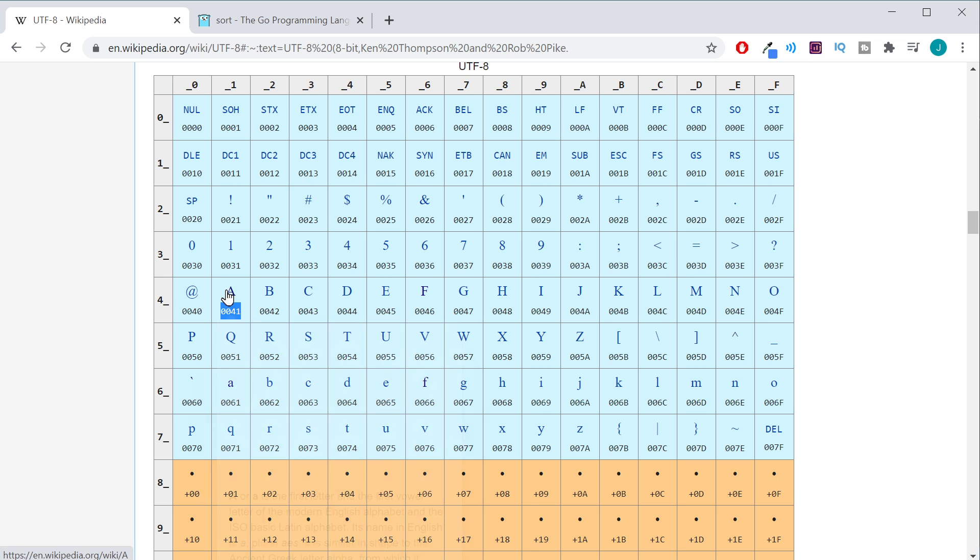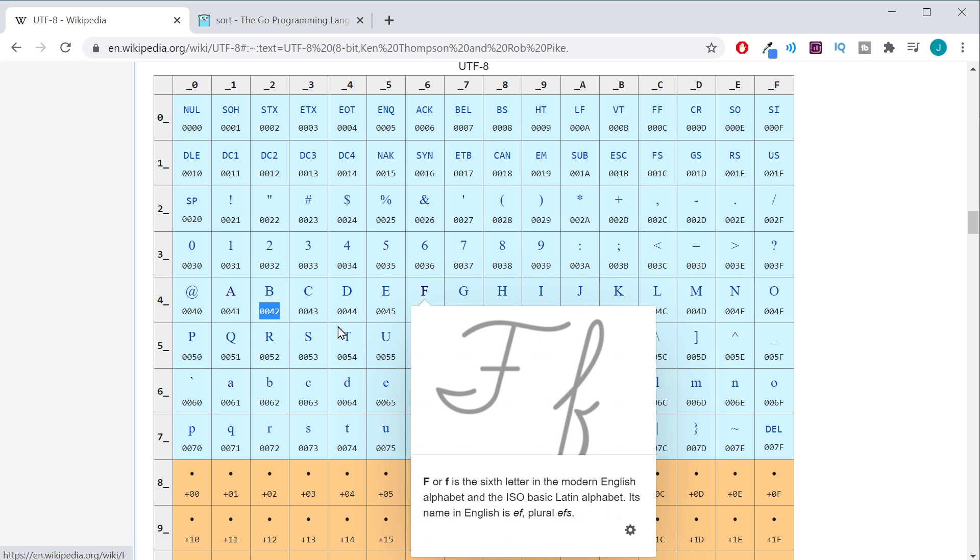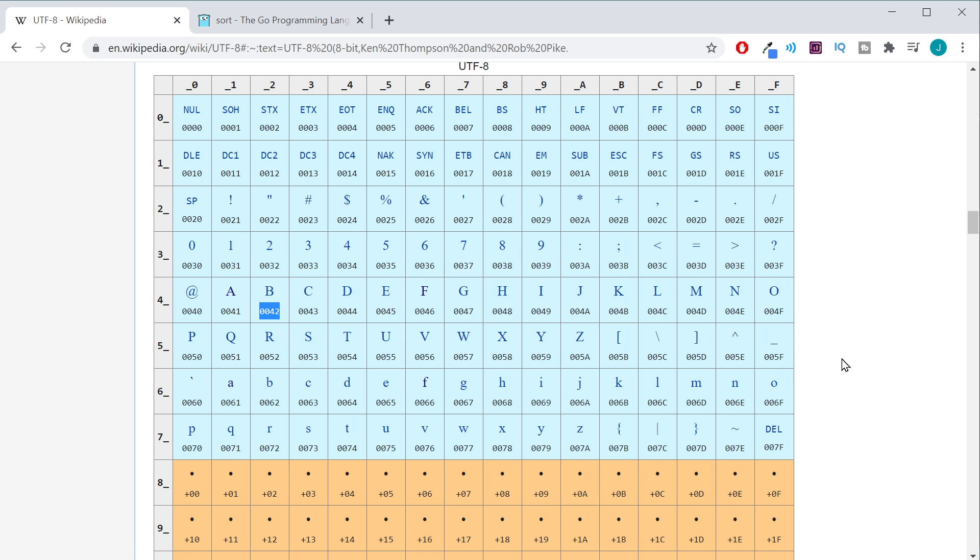So as you can see, the hexadecimal number for A is less than hexadecimal number for B or capital B, sorry. And of course, tilde is much a much higher hexadecimal number than say 0021 for our exclamation point.